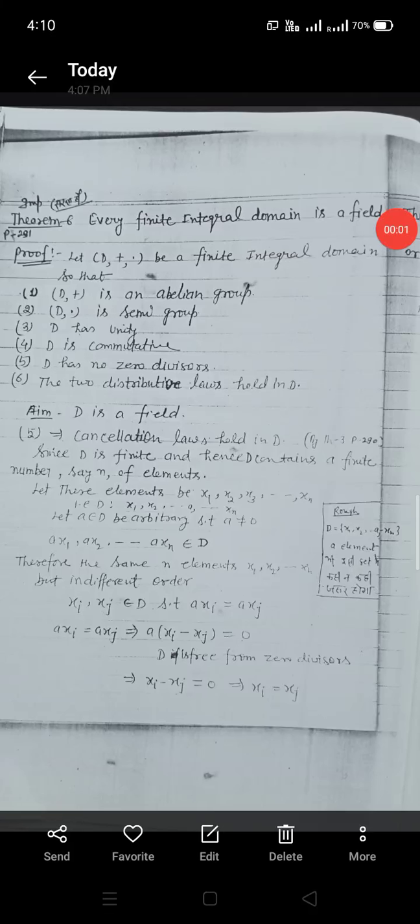Namaste. I am JVM Dr. Subrainturma Srivastava from the Department of Science under the Faculty of Education and Methodology, Jothi Vidyapeed Women's University, Jaipur. Today I will see some theorems on finite integral domain.